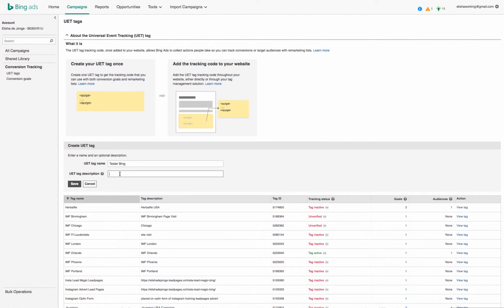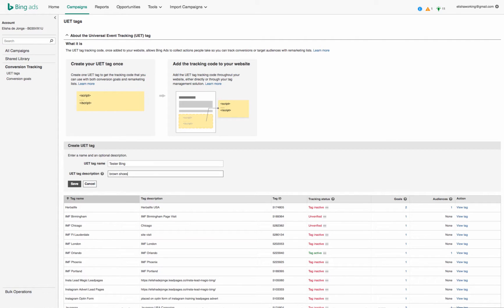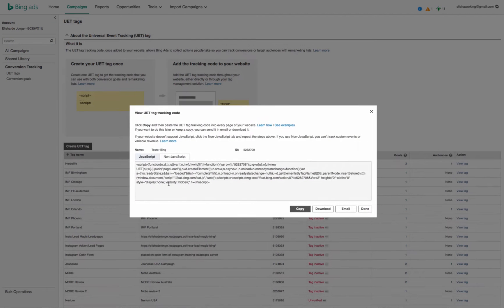The description, say if I was promoting an event, I would call it Chicago. Actually, the description could be anything, so you're advertising brown shoes, okay. Go save, then you copy this code.